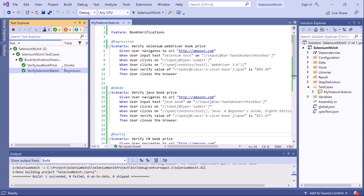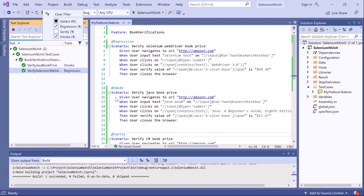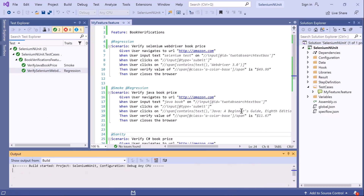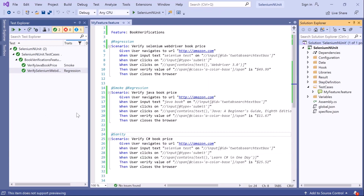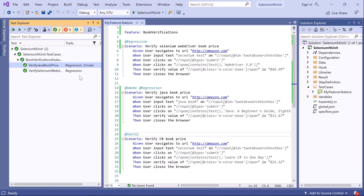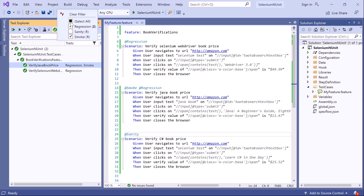A scenario can also be assigned multiple tags. Let's say I want this scenario to also run as part of regression, so I'll add another tag '@regression' to it. After building the project, we can see that now two scenarios appear under regression. Since this scenario is tagged with both regression and smoke, it will always run if the test filter contains either smoke or regression.